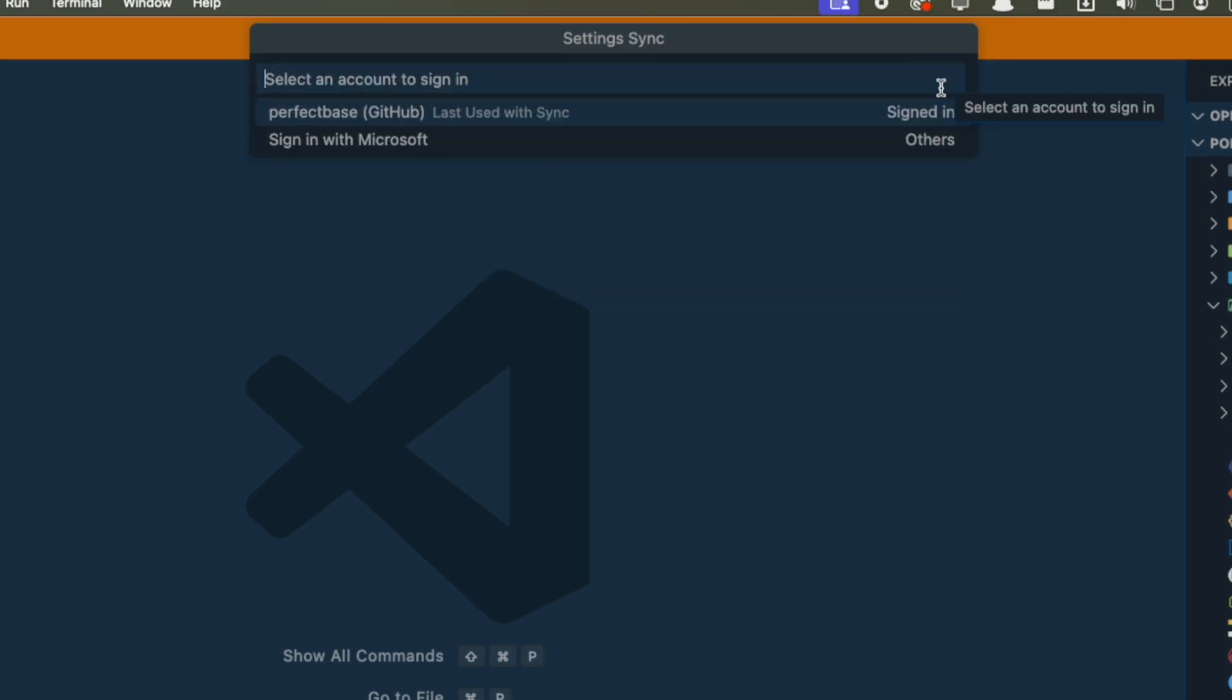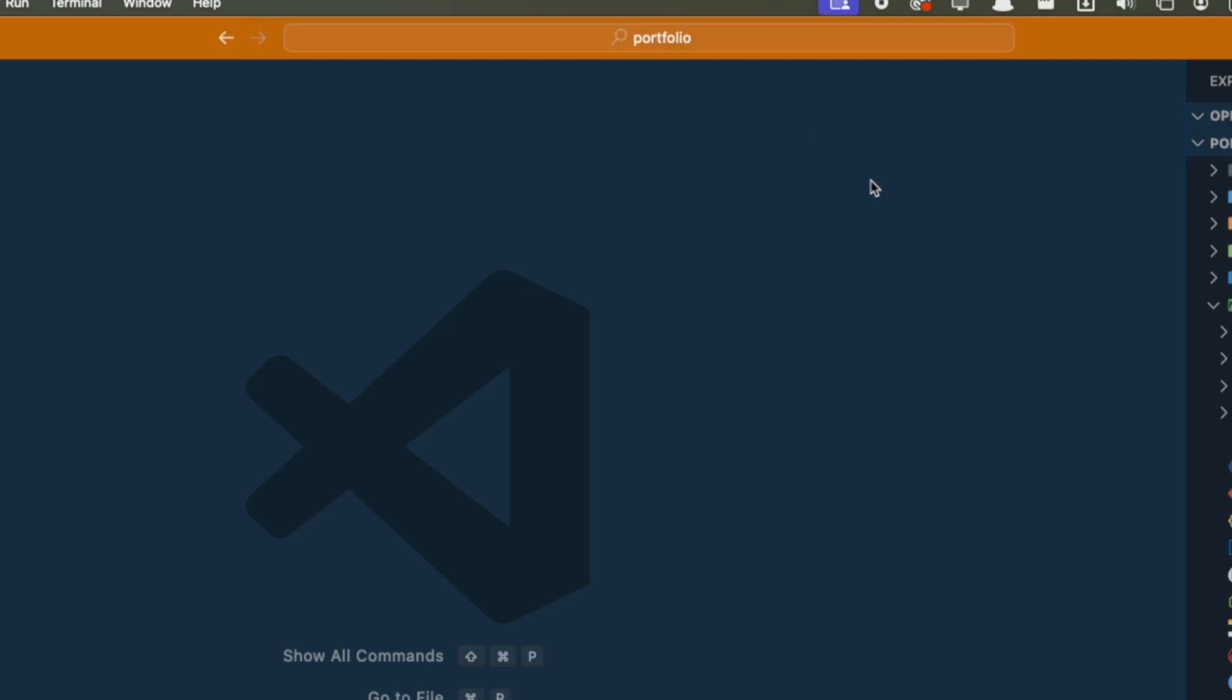all you need to do is use the same account on the other device, and you'll be able to get all your settings. You have no idea how many times I configured VS Code from scratch before knowing this. I even created a GitHub repo with my settings file so that I could copy every time from there.